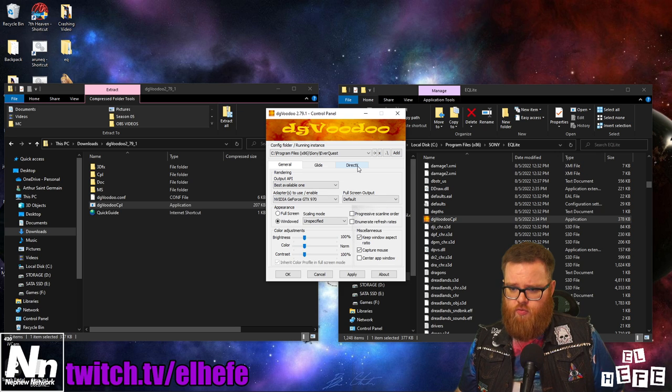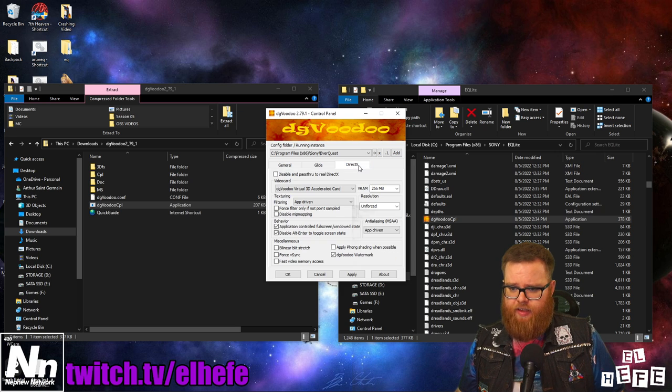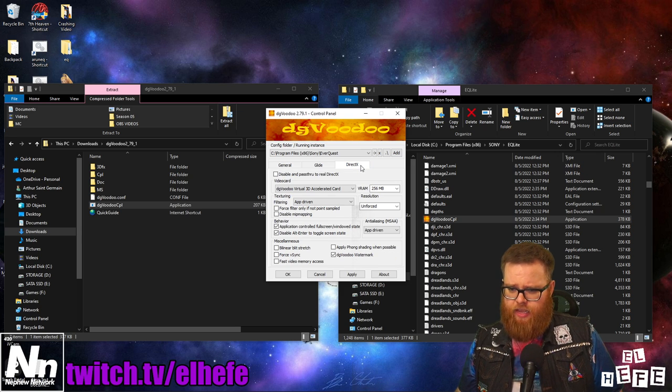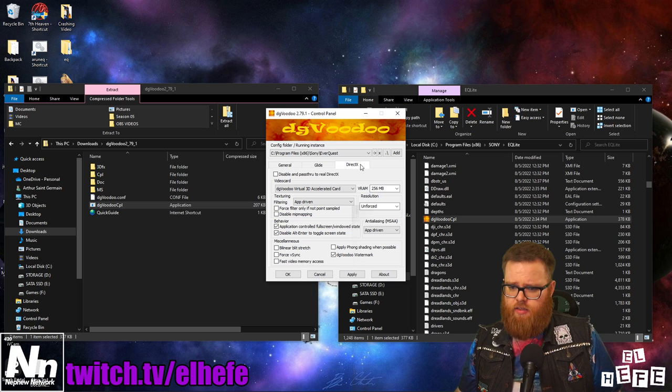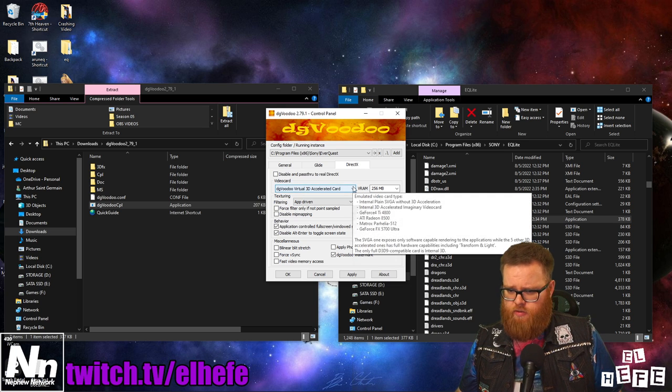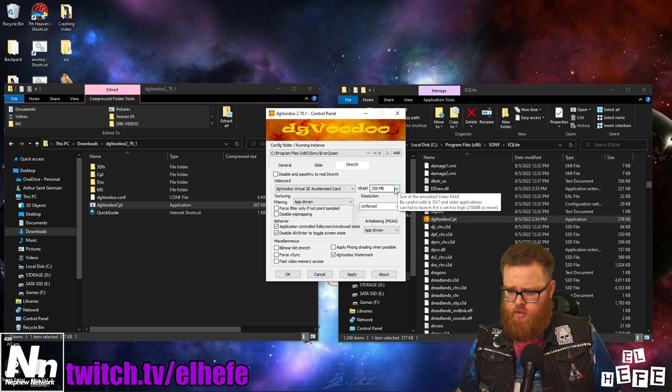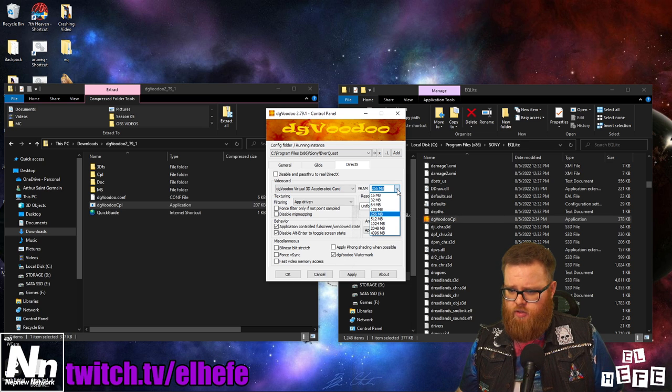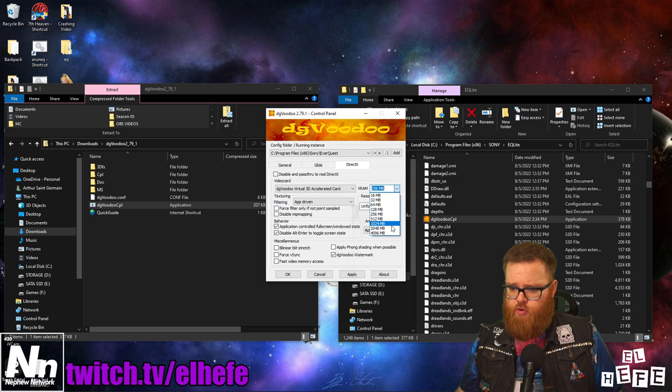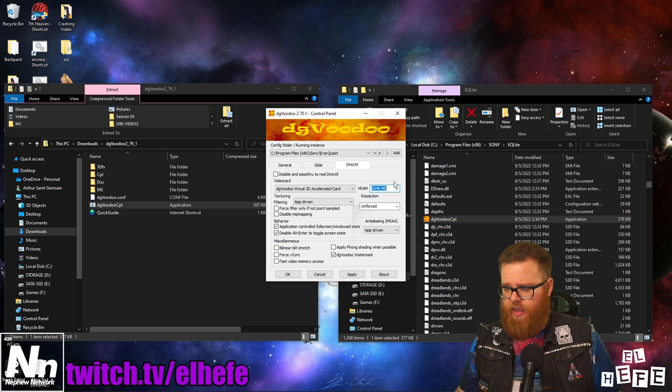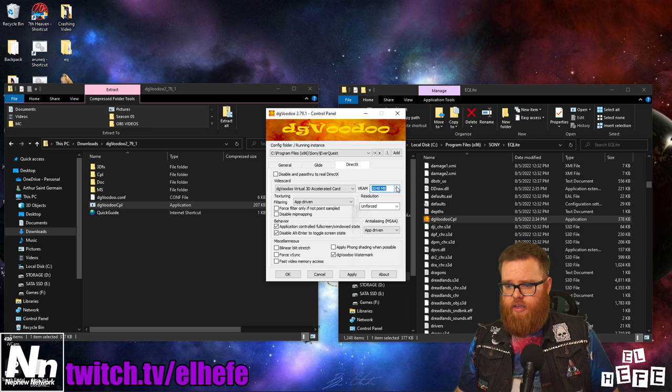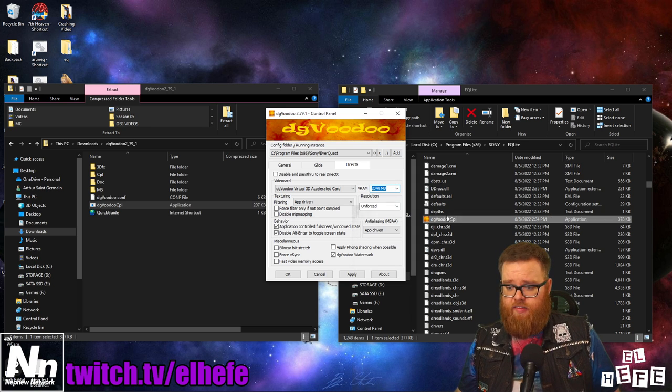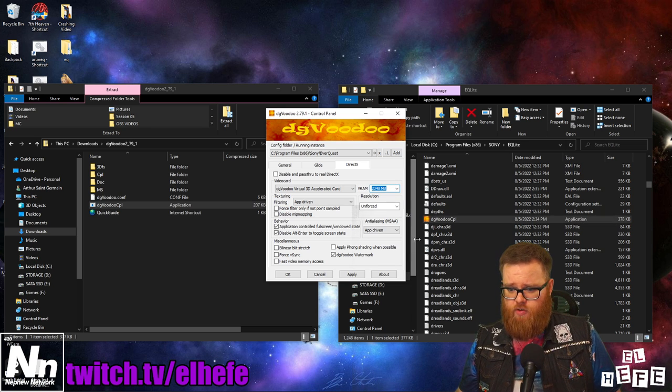When you're done with that, go to the DirectX tab and go to the video card section. You're going to want to set the VRAM to something appropriate for your video card. In my case, I'll be selecting two gigabytes of video RAM.